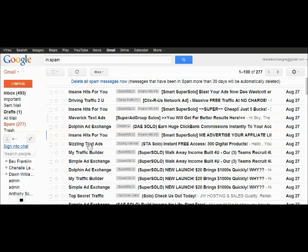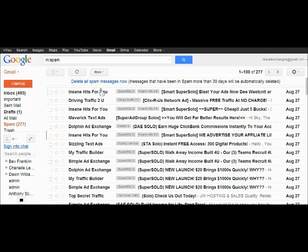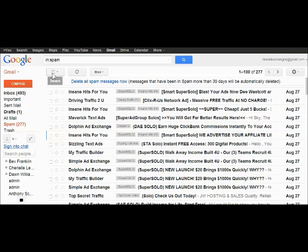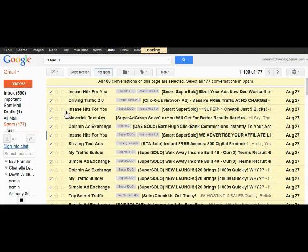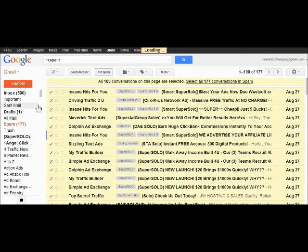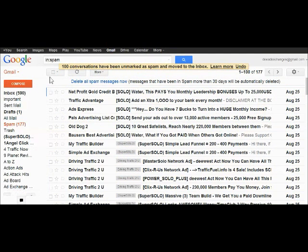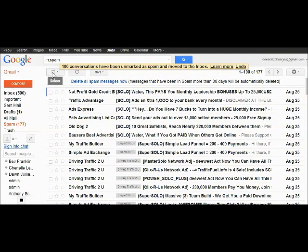Clean it all out. And then all the rest that you know are not spam, you go select all, not spam. And that will move these messages in your inbox.